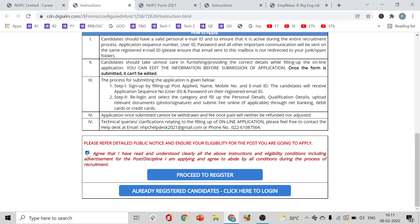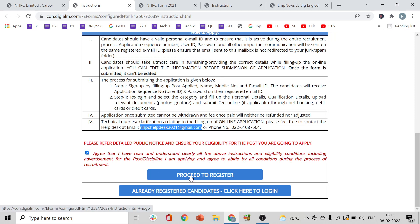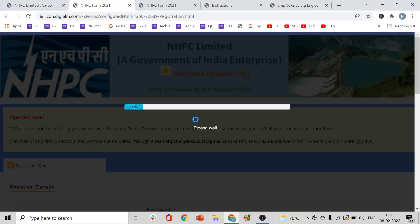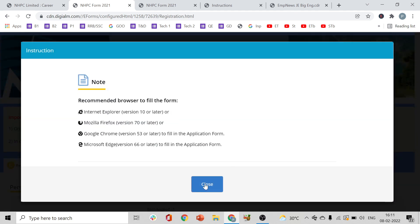First, check all the details. Let us register. Click on register.